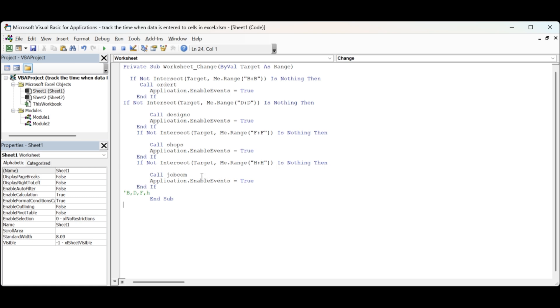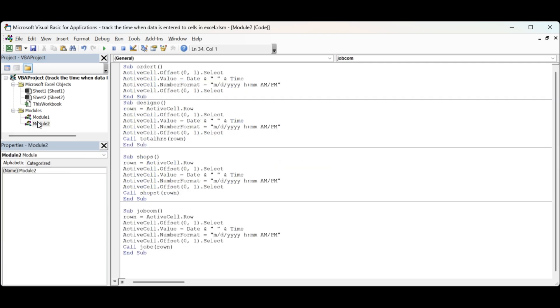So now let's look at these little programs that I've done. Order taken is the active cell selected, active cell offset, active cell value, active cell offset 0 1. So I've moved over 1 and I'm putting in the date and the time. This is a format for the date and the time.